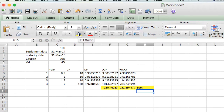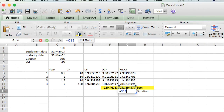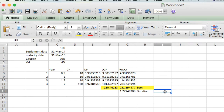For calculating the duration of a bond, we divide the weighted cash flow by its present value. The result is 1.77. The interesting thing about duration is that 1.77 is calculated in years — the unit of measure for duration is years.